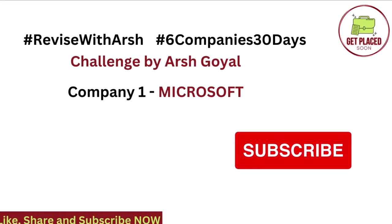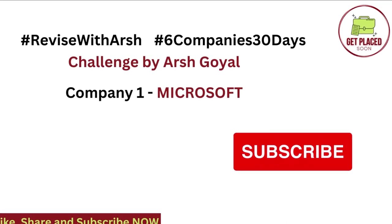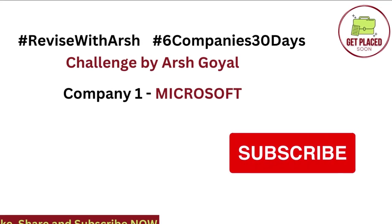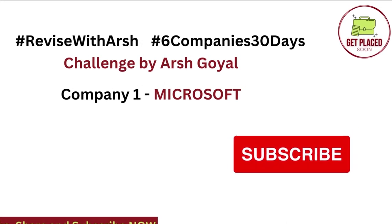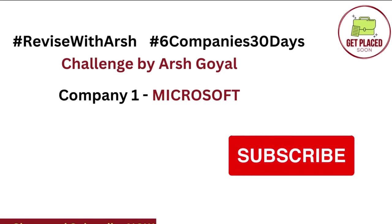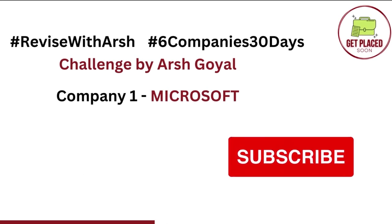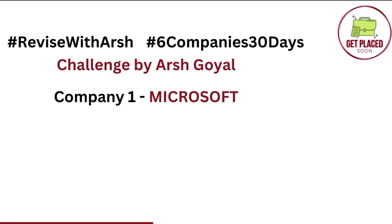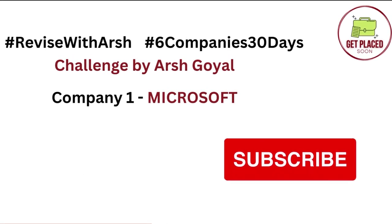Hey guys, welcome to my channel, Get Placed Soon. In this video, we are going to answer the challenge of Arsh Goyal, hashtag ReviseWithArsh, hashtag 6 companies 30 days.